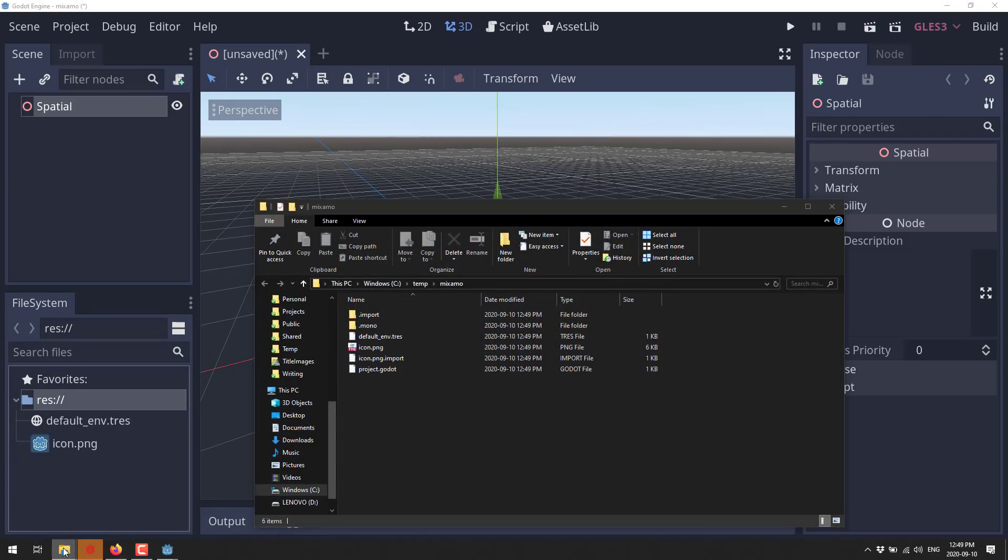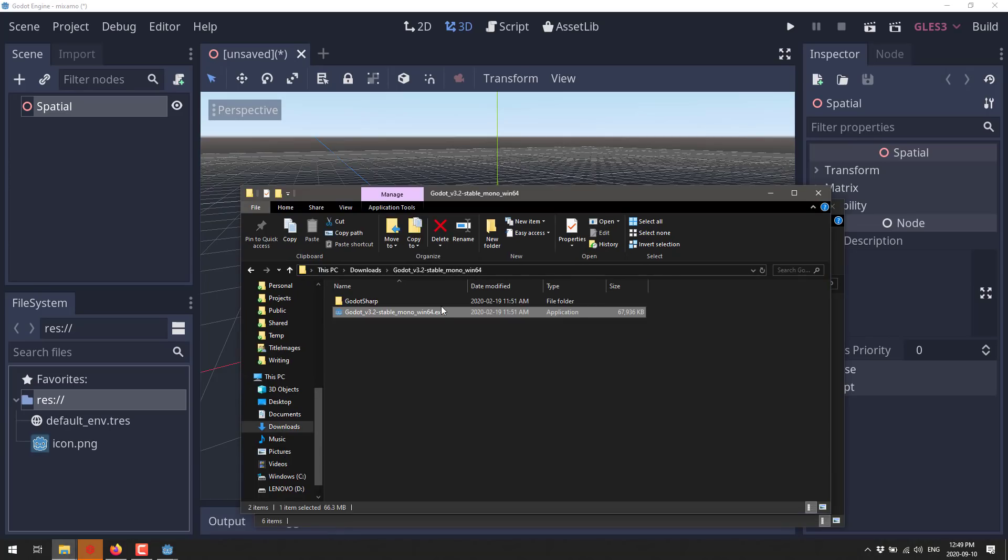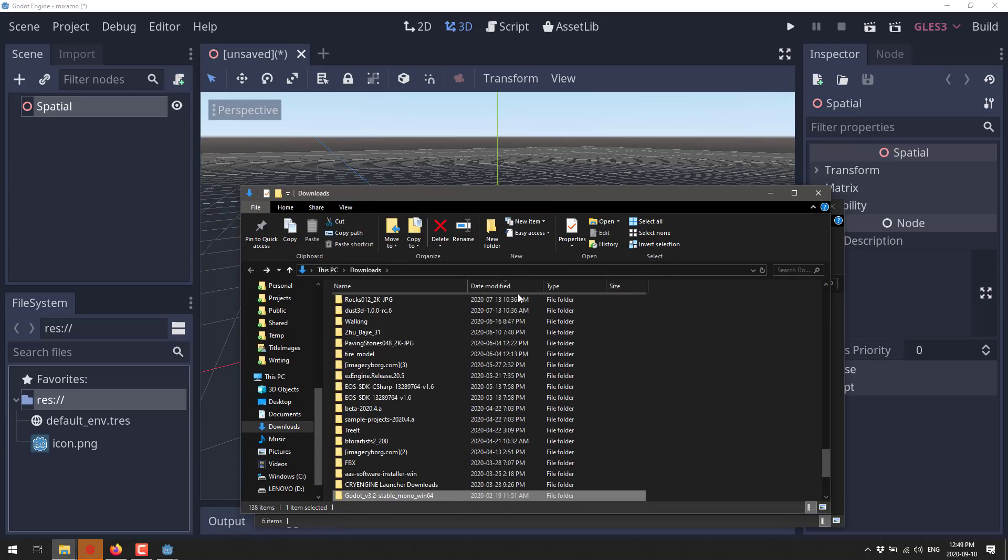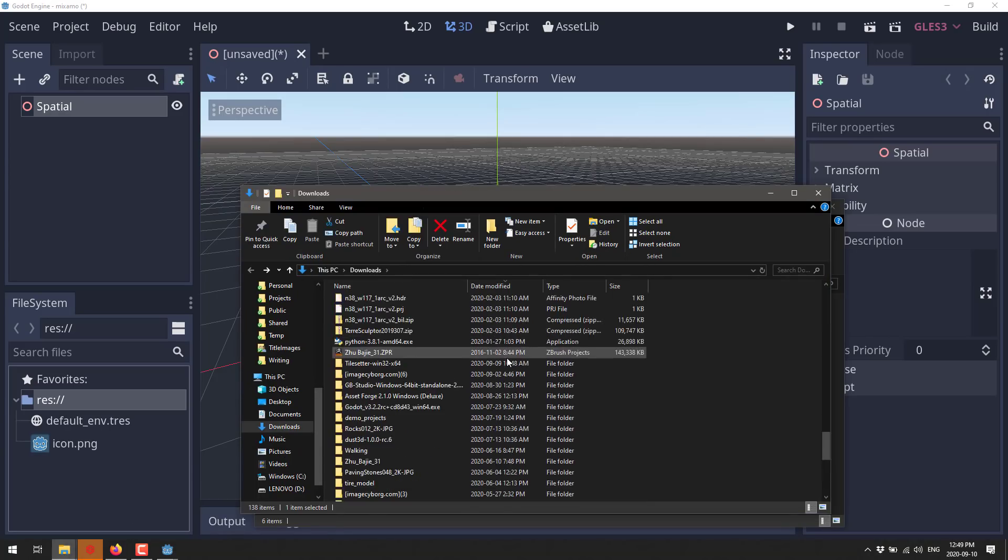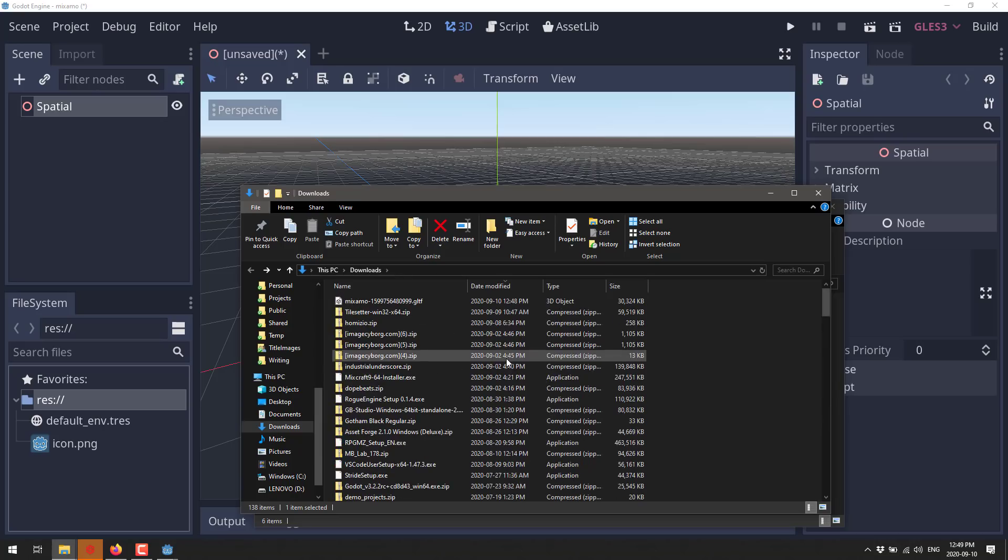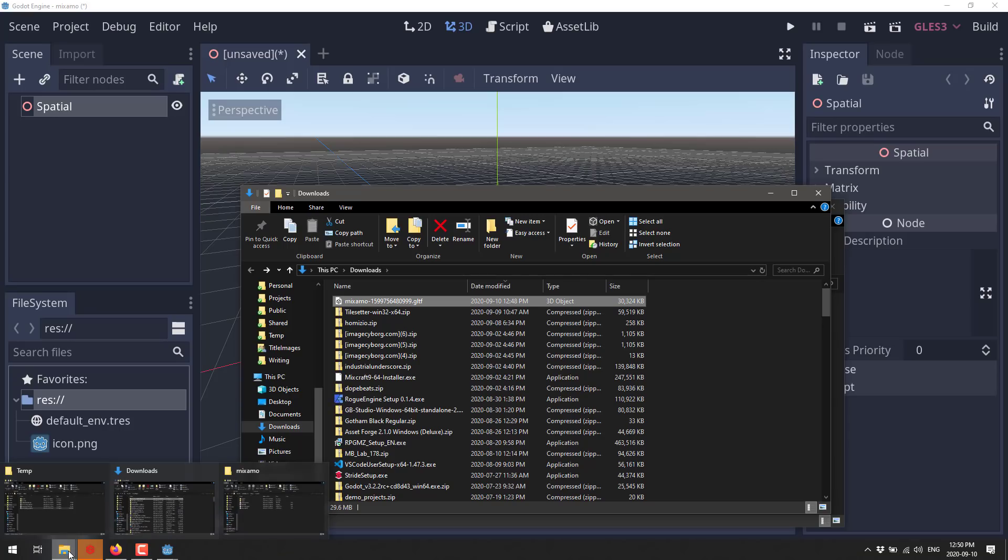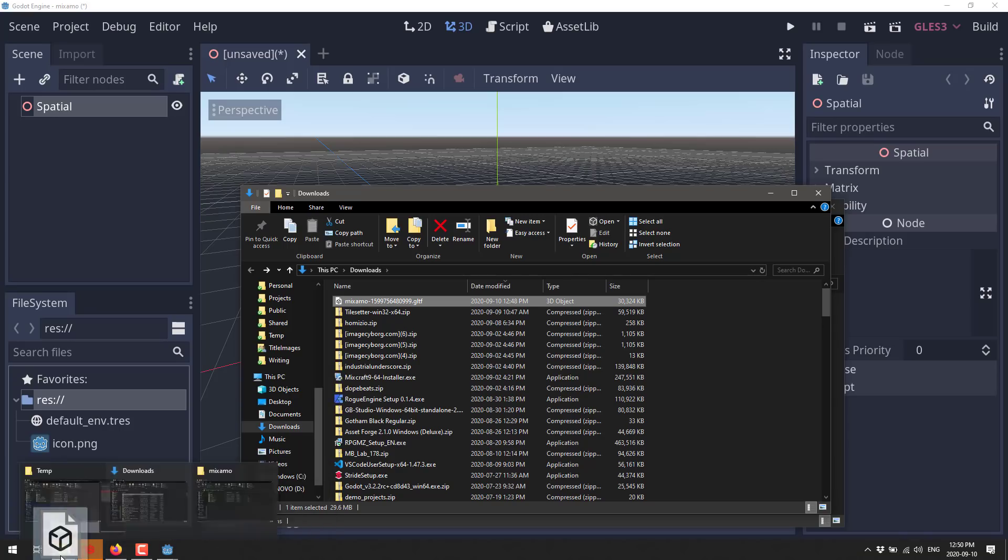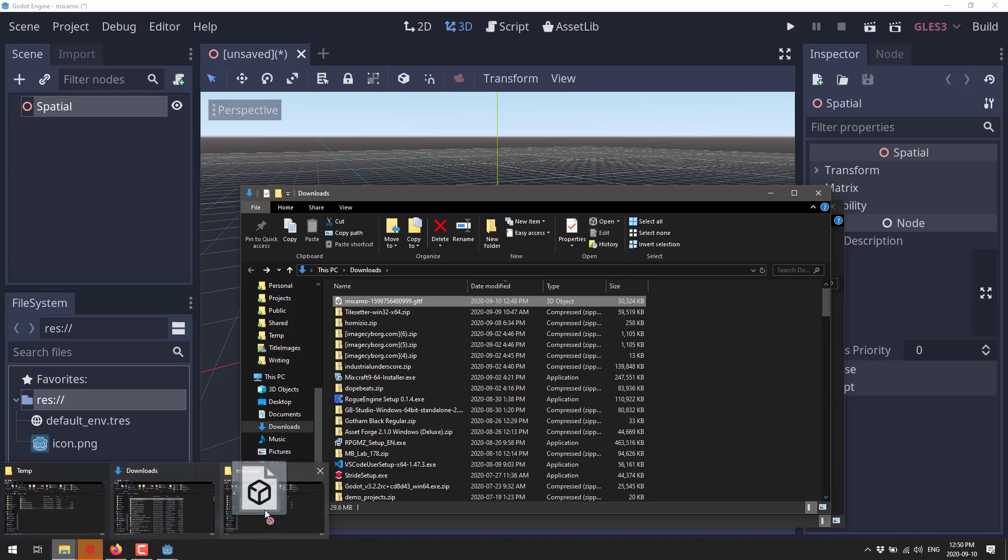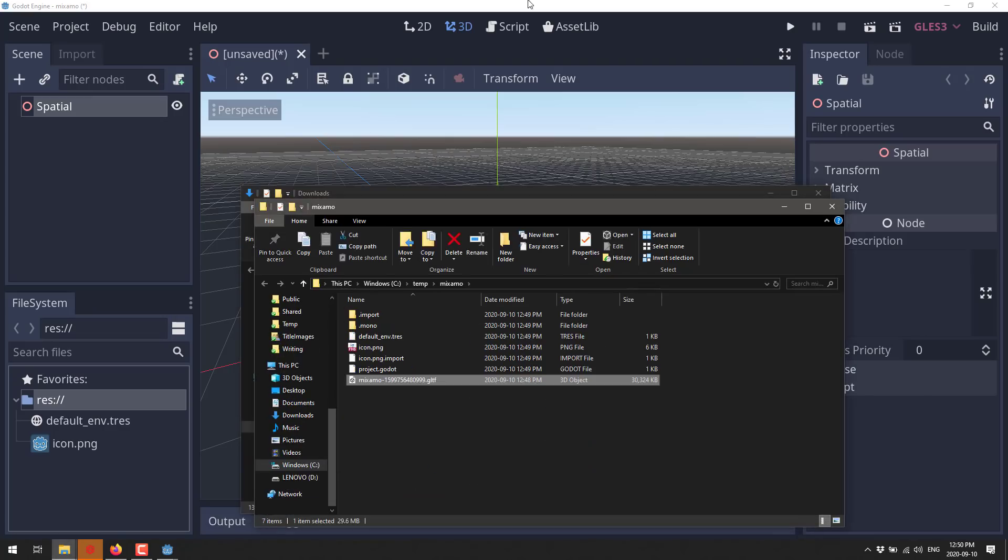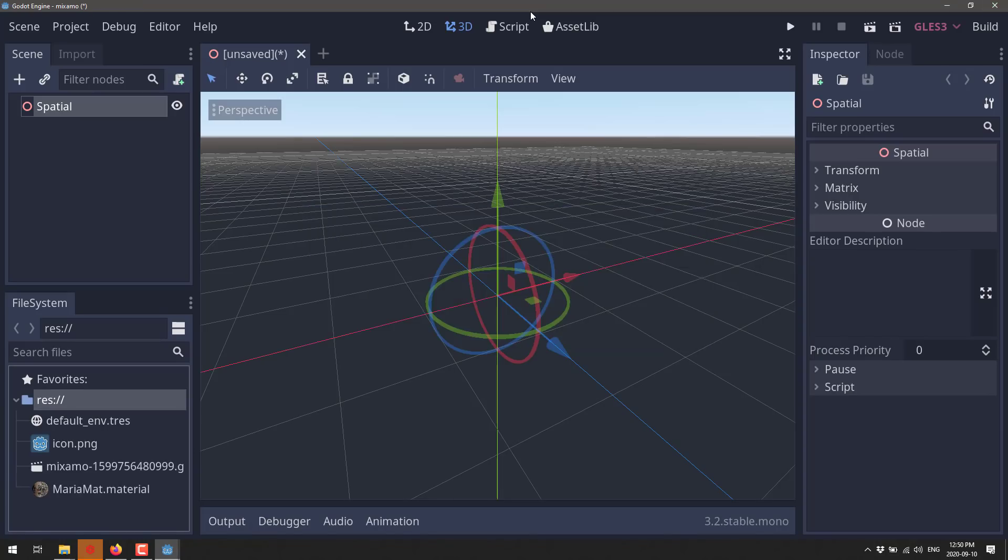All right, so there we go. So now let's go back over to our downloads folder, which is where we downloaded everything to. We'll do that by date modified. And there is our GLTF file. So now we just bring that over, the GLTF file we downloaded, and drop that into our project directory, which is right here. So all you do, drop that in. Godot is going to detect it and automatically import the GLTF file as well as the material file into the scene. This can take a little bit of time, but it's not too bad.